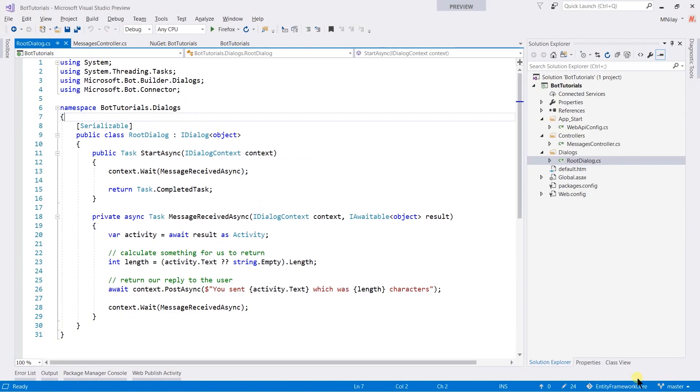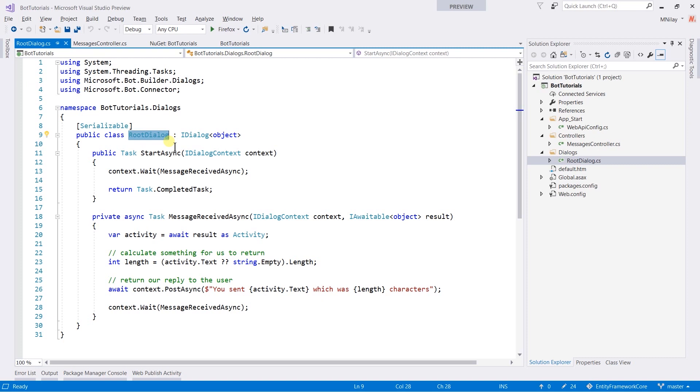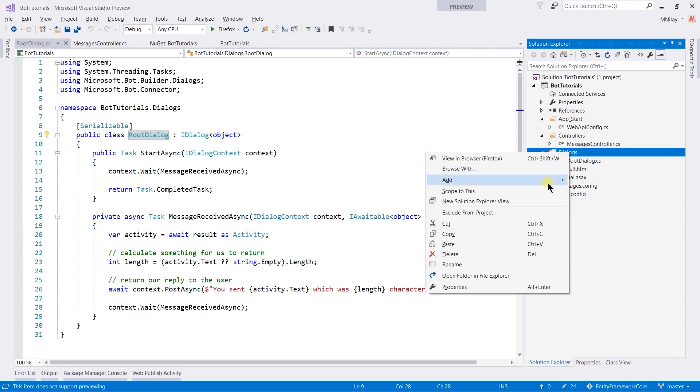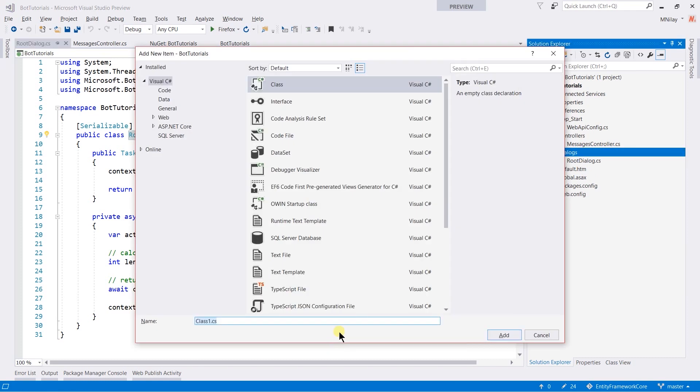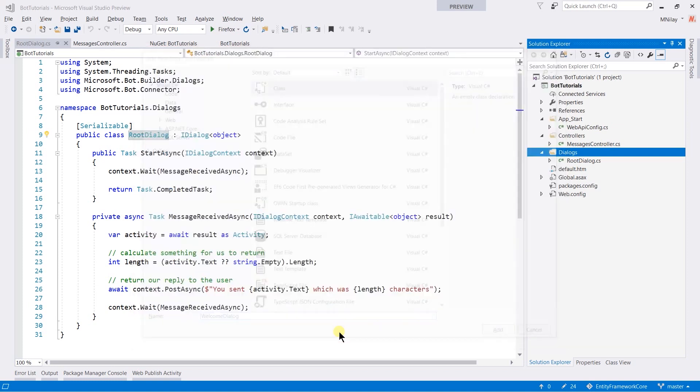Till now, we have used root dialogue that comes by default when you are creating new bot application. Now, I am going to create a new dialogue in which when user says hello, our bot will send welcome to bot application, and if it gets how are you, it will reply I am fine as always. For this, we need to create a new class under dialogue folder named WelcomeDialog.